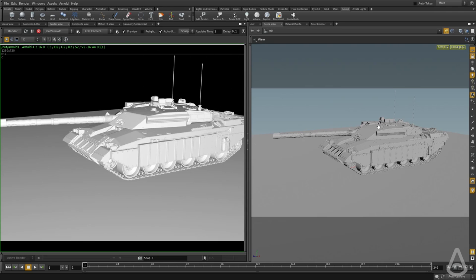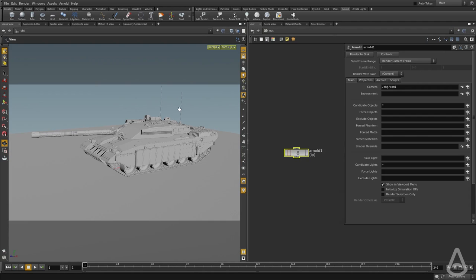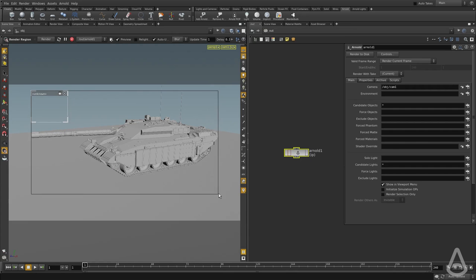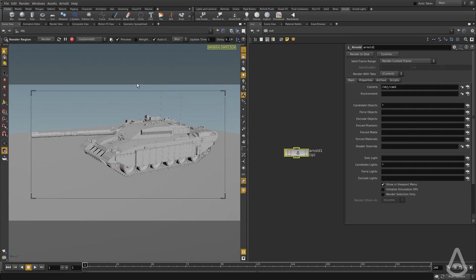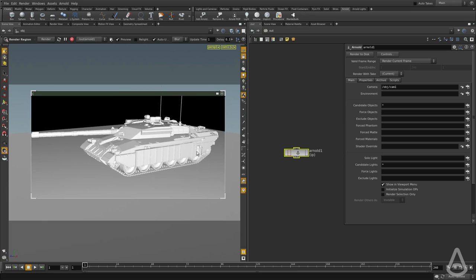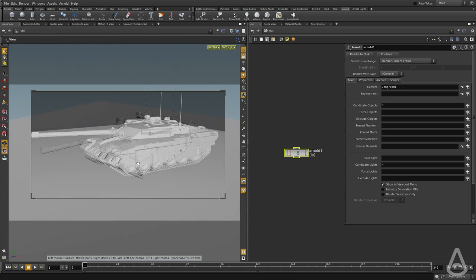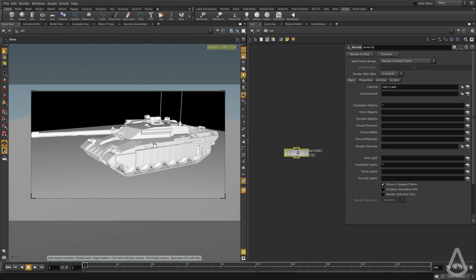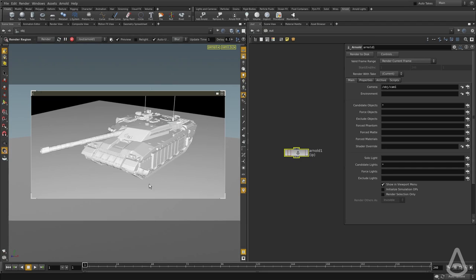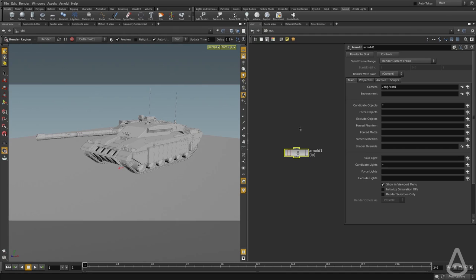And then the third way is to use the viewport. And there is this button here that says render region. If you click that and then basically drag, it's going to add a render preview on top of your viewport. And you can still use the viewport tumbling and everything and the manipulators, and it will send the render directly to this preview here. And you can see it live. So this is the third way of doing render.